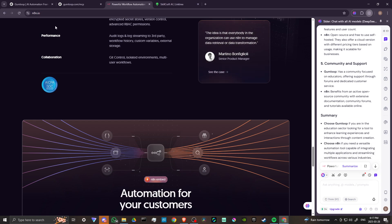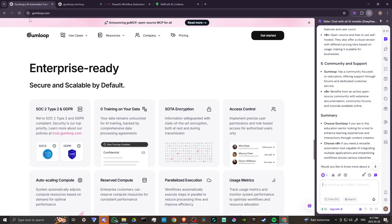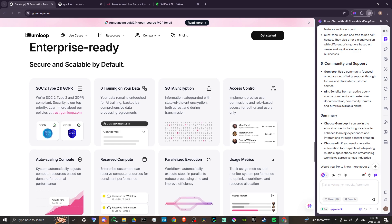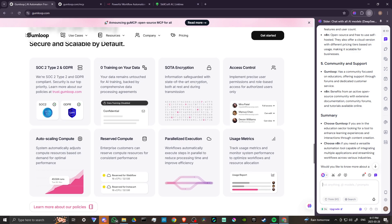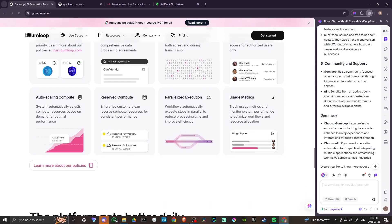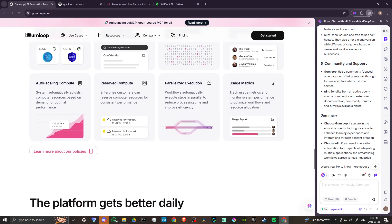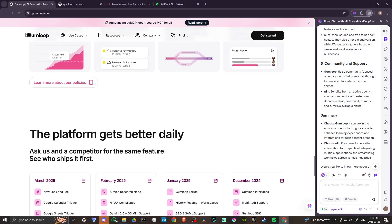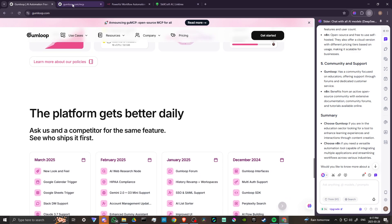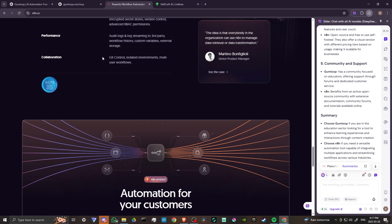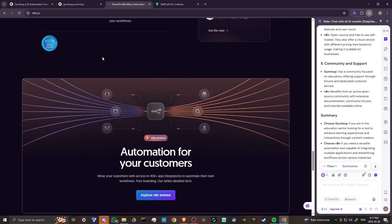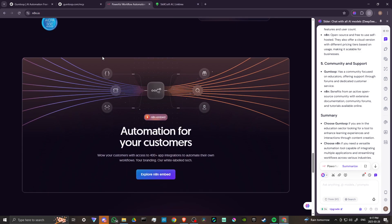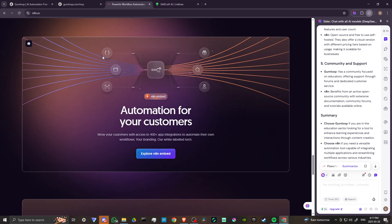Gumloop has a community focused on educators offering support through forums and dedicated customer service. N8N benefits from an open source community with extensive documentation, community forums, and tutorials available online.